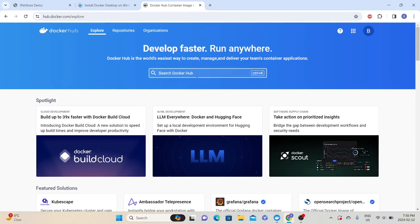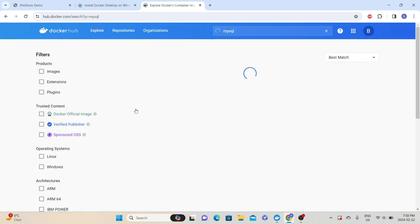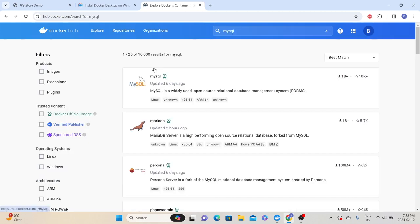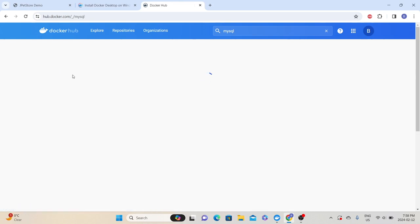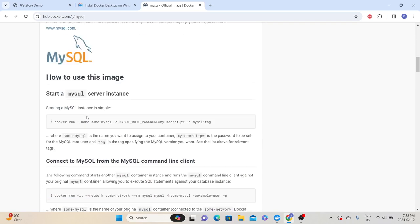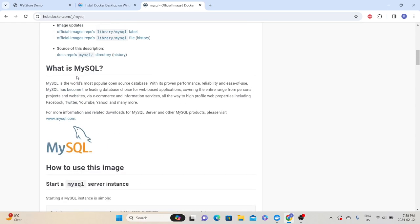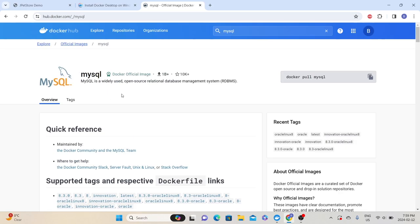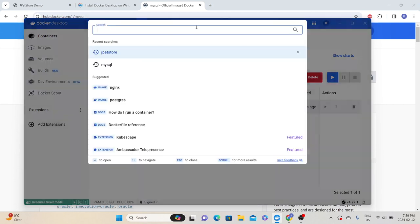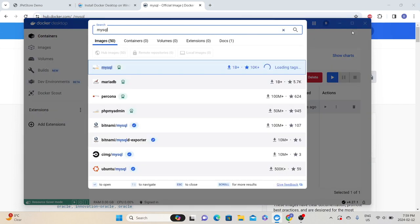For example, to install a MySQL database image, search for MySQL in Docker Hub and it will show you all related images. If you click on an image, it will show you instructions and different version information. To use an image, you first need to pull it. You can use the command prompt with 'docker pull mysql', or you can search directly in the Docker Desktop and pull the image from there. Once pulled, the image is stored locally.